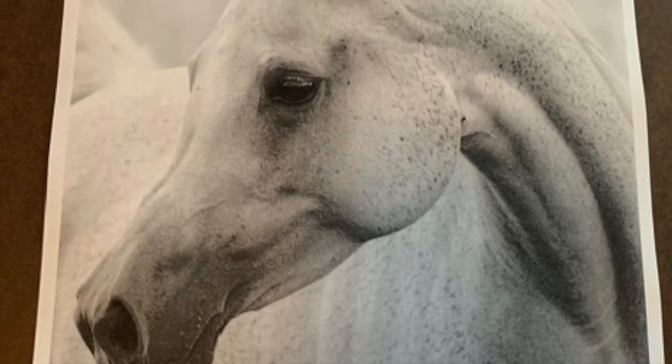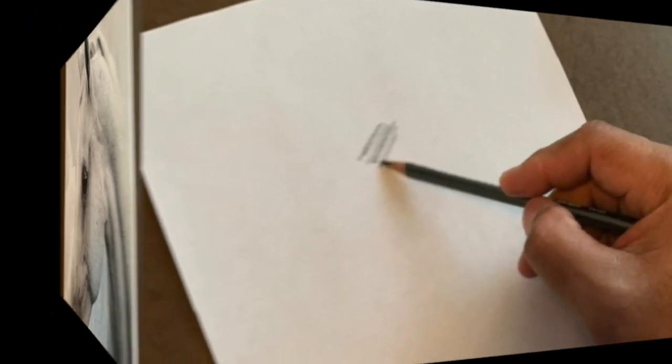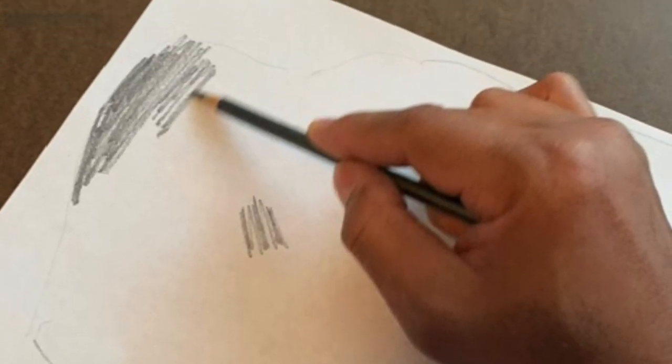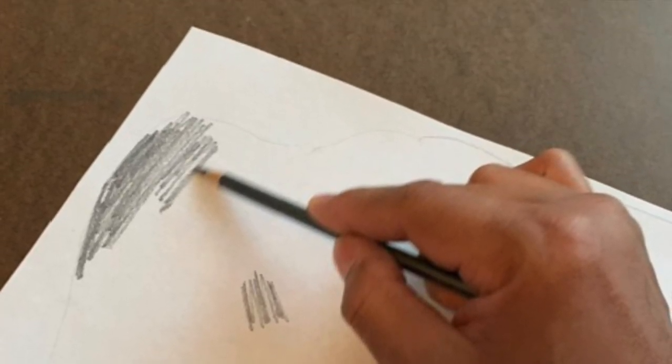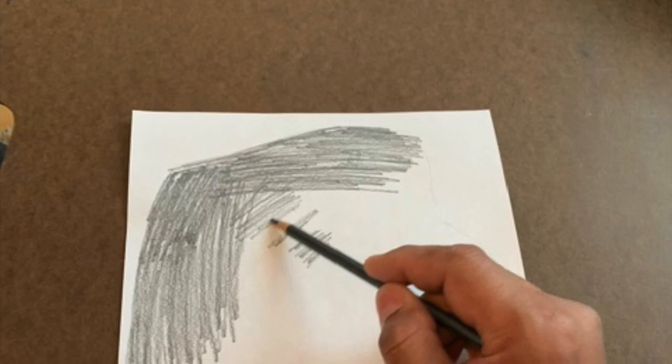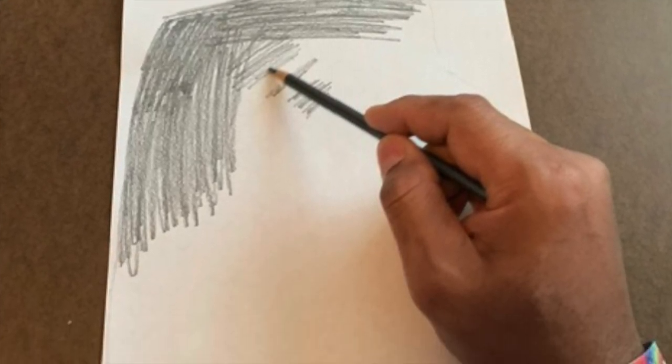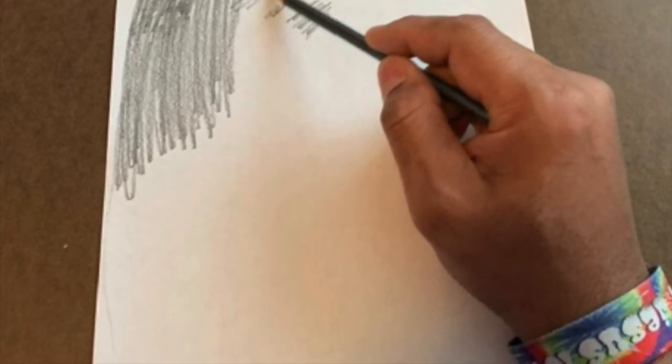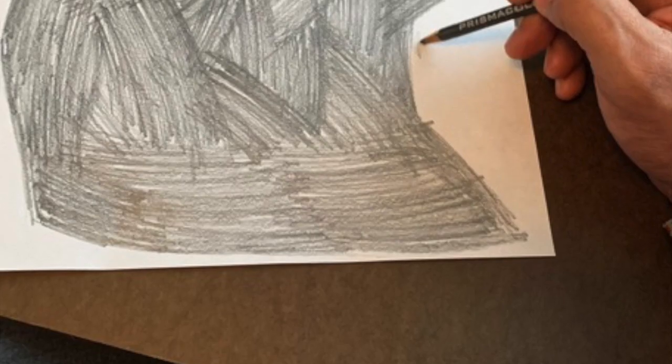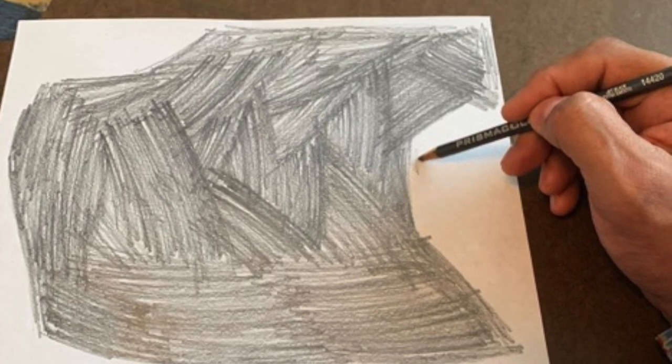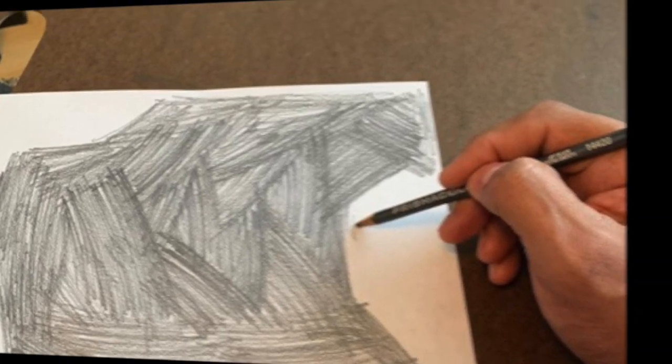When starting a stippling, make sure you choose the right picture. Then you do what's called a graphite transfer where you take a pencil and mark all over the back of that particular picture. You want to fill up the entire space with pencil lead so it can be used.